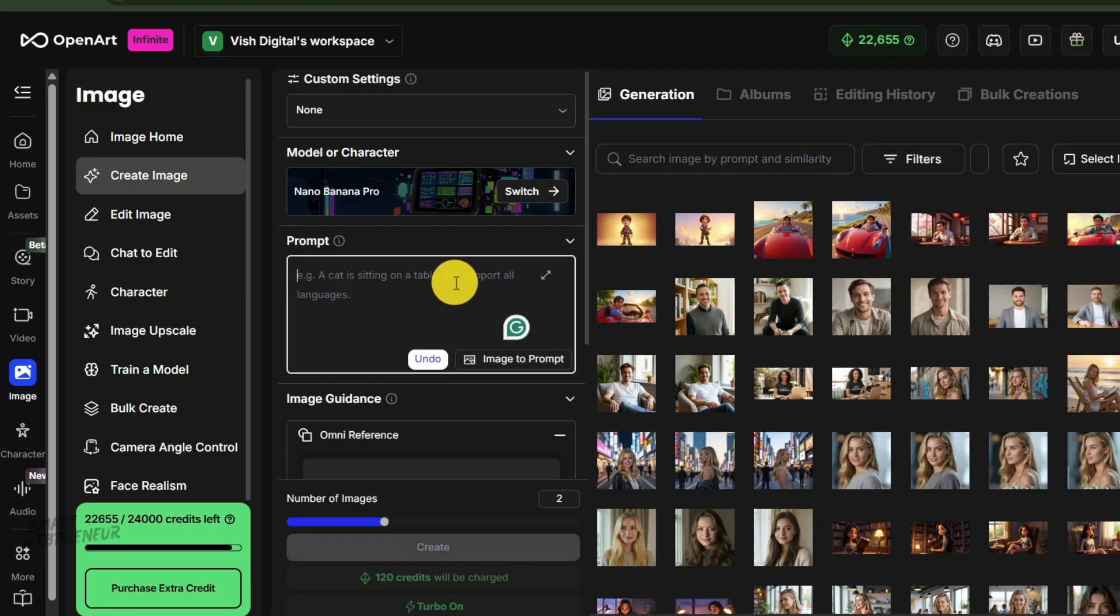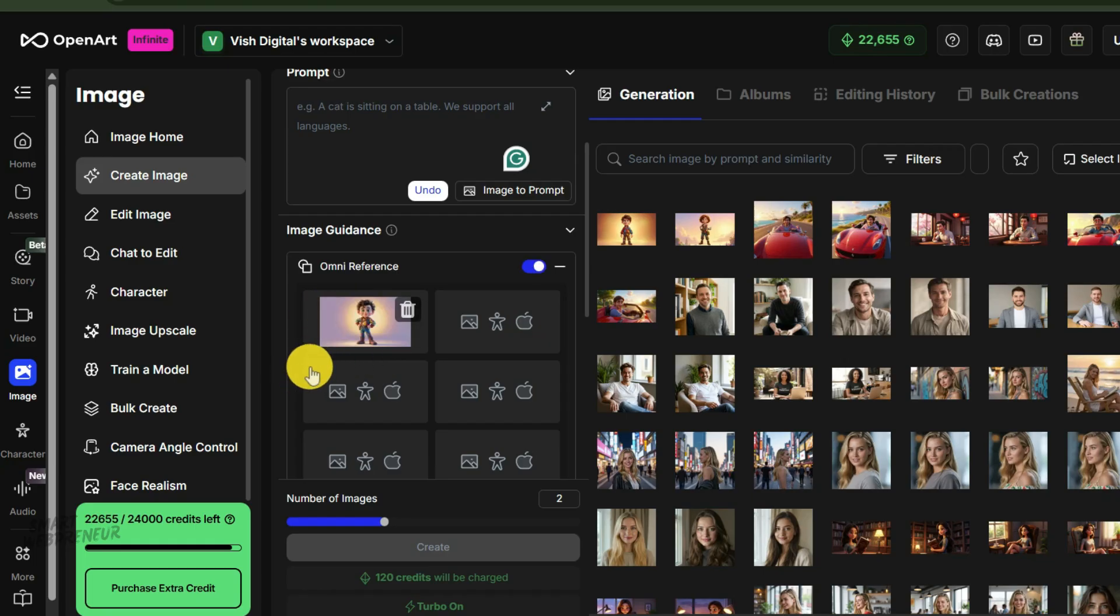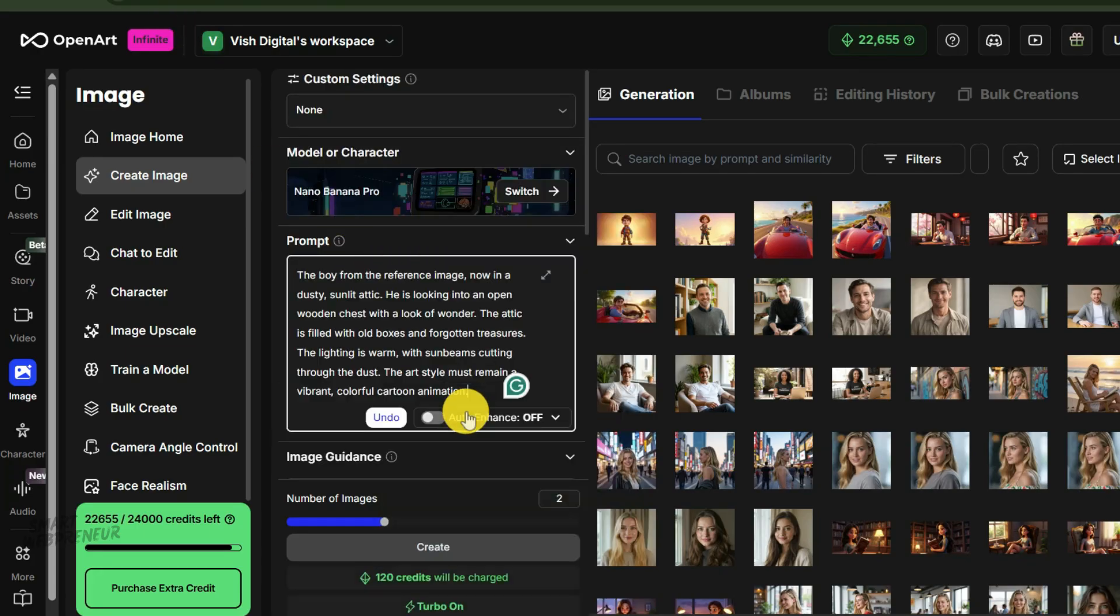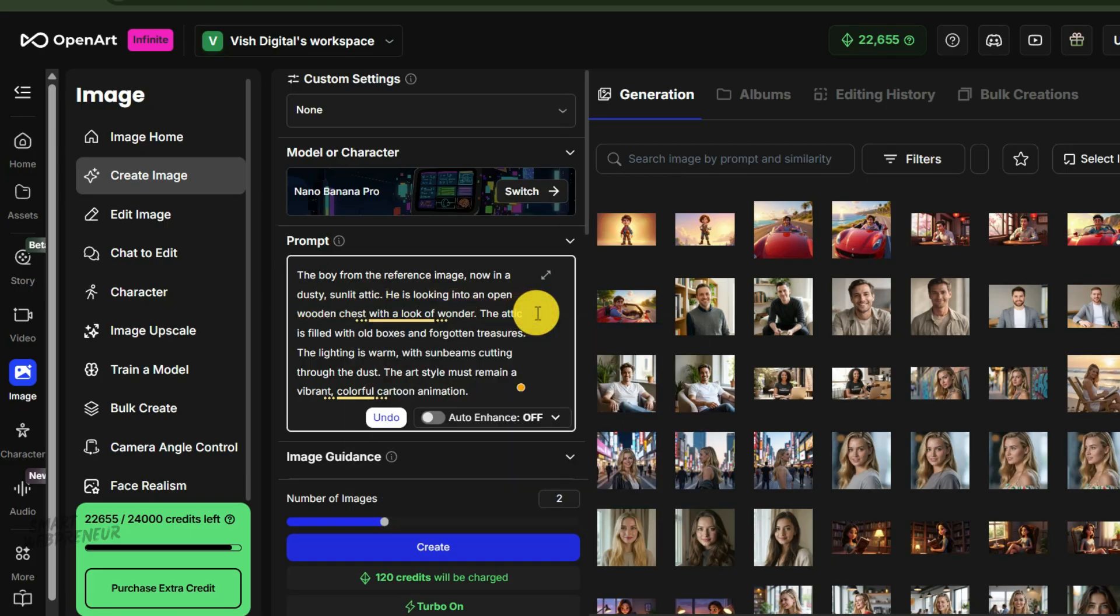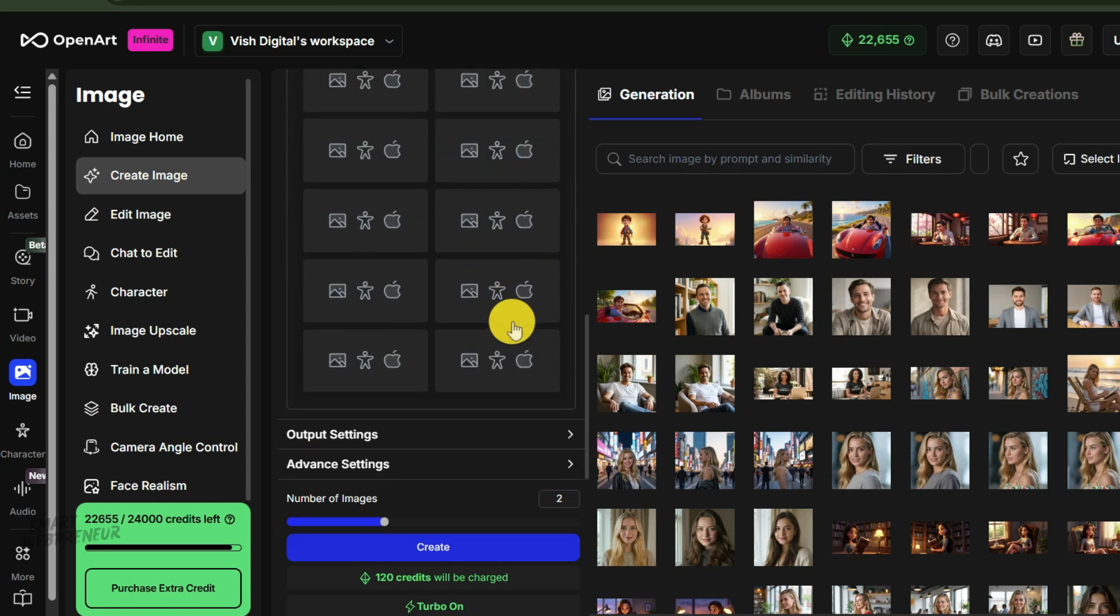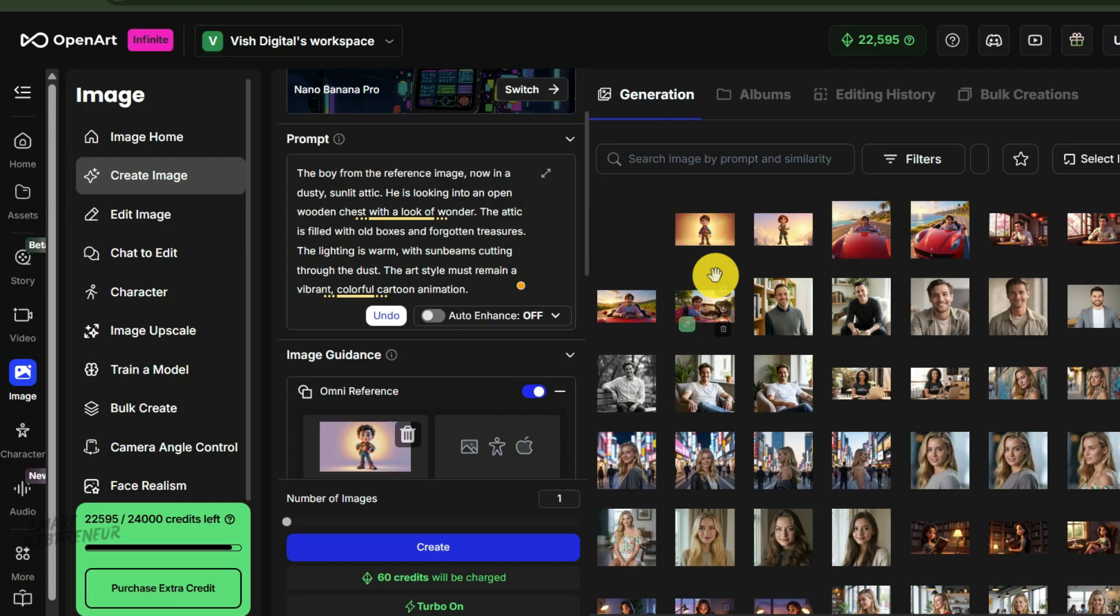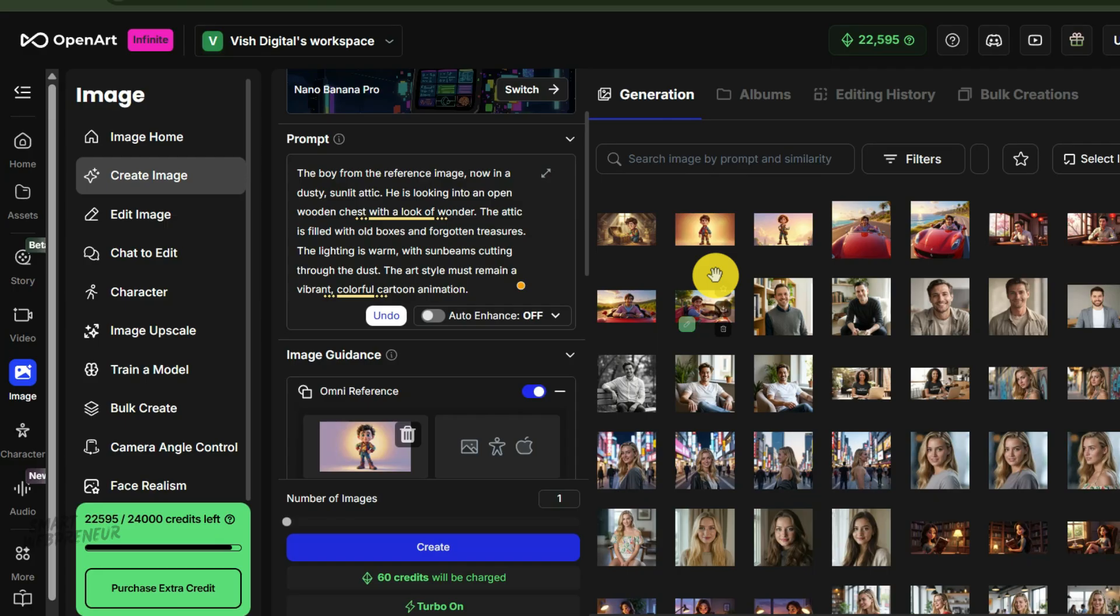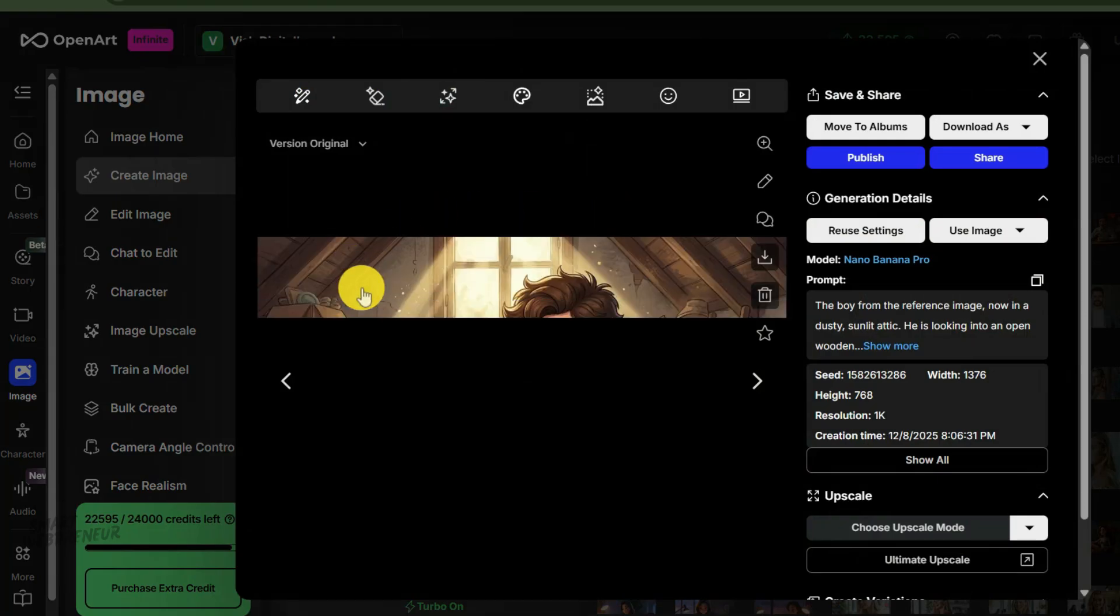For scene one, I'll upload our new image of Kai as a character reference, which is otherwise called omni-reference inside OpenArt. Then I'll write a new prompt for the scene itself. Scene one prompt: The boy from the reference image, now in a dusty, sunlit attic. He is looking into an open wooden chest with a look of wonder. The attic is filled with old boxes and forgotten treasures. The lighting is warm with sunbeams cutting through the dust. I've described a new environment and action, but reinforced the character by using the reference image. Let's generate it. Incredible. You can see it's clearly Kai, but now he's in the attic interacting with the chest.